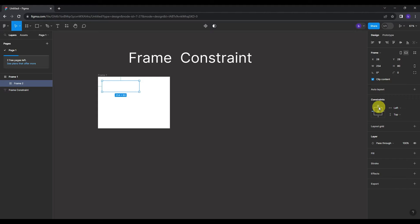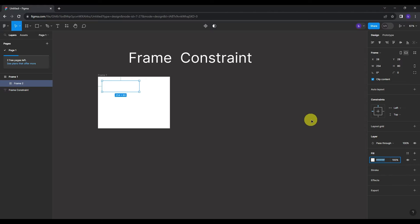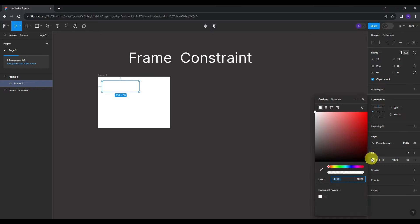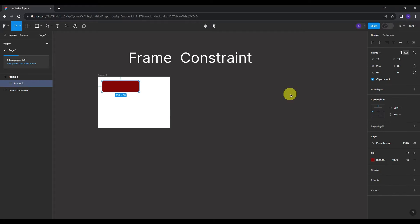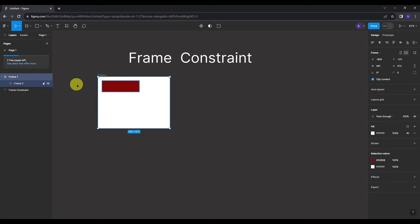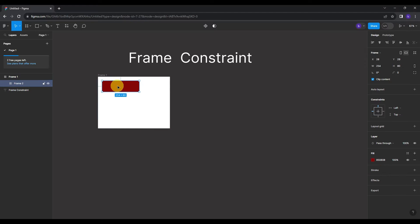Let me start with filling the frame with color, so it won't be too hard for you to tell the different movements of the frame. As I have mentioned earlier, those blue lines are really important, because they basically tell you where your frame will move to. So that will be your guide on how you can move your frames.